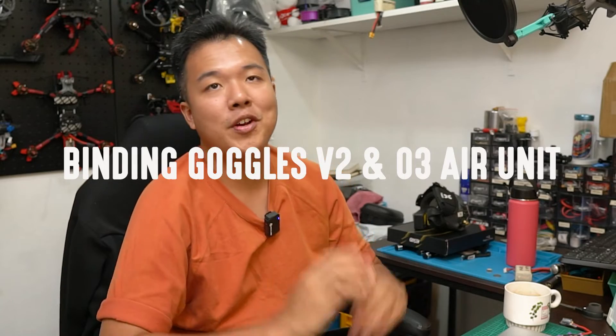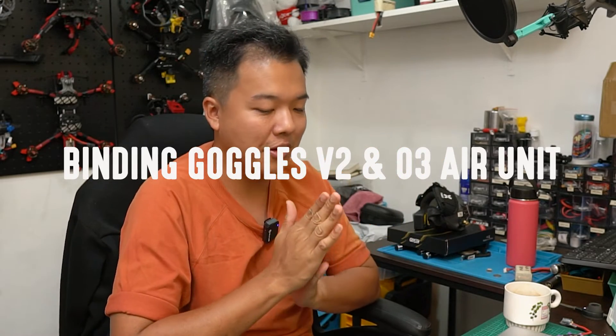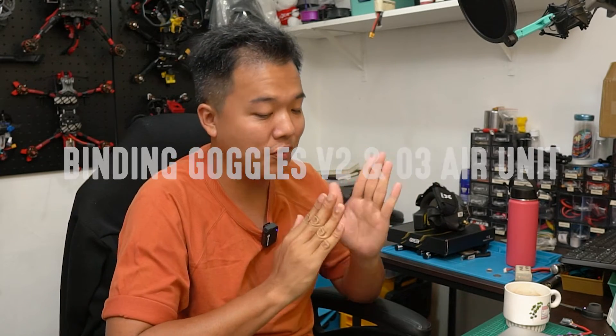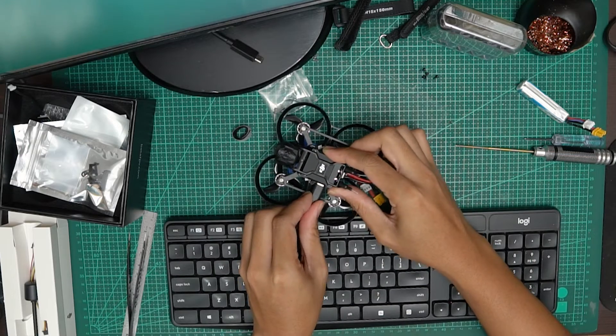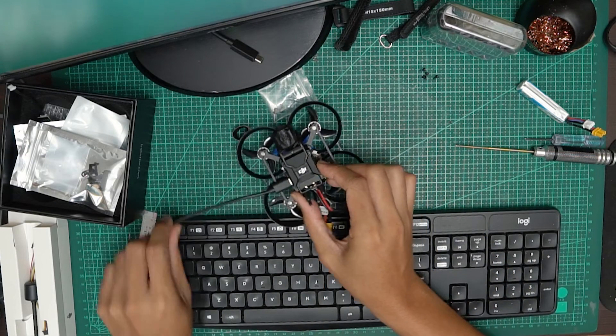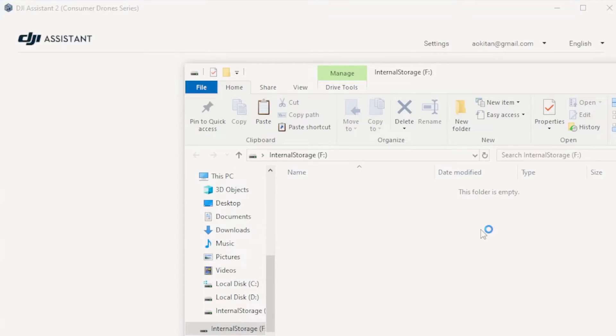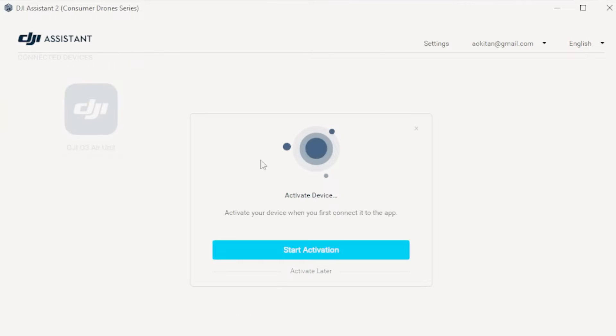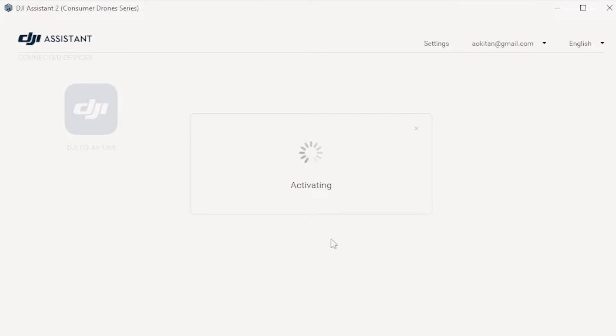All right, now for the fun part. Plugging into the computer and configuring software. Plug in the USB to the O3 air unit and open DJI Assistant 2, the consumer drone series is what you're looking for. And if you haven't, just make an account and follow the pop-ups to get your device activated.